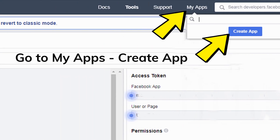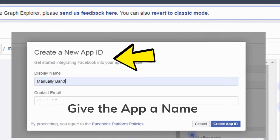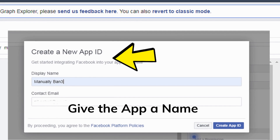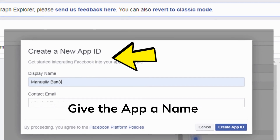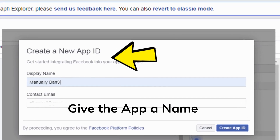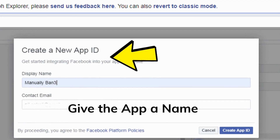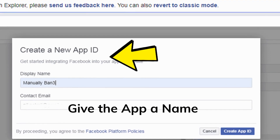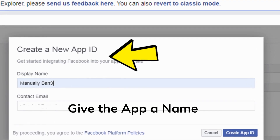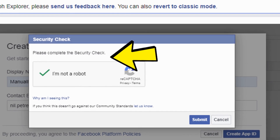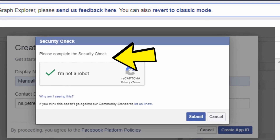Once you are in the explorer, click on My Apps, then click Create App. A pop-up will appear prompting you to create a new app. Give your app a name — the email should already be populated. Then click on Create App, complete the security check, and submit.